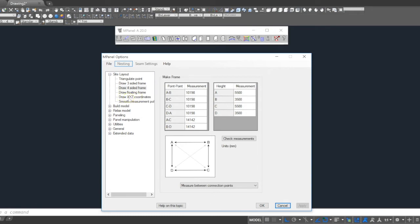In this case, we've got a four-sided high-par sail with known heights, so we'll use the draw four-sided frame tool. In this instance, the sail is 10m by 10m, with 2m height differences between the high and low connections.